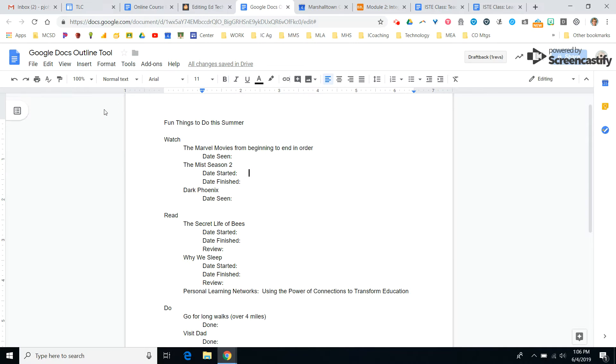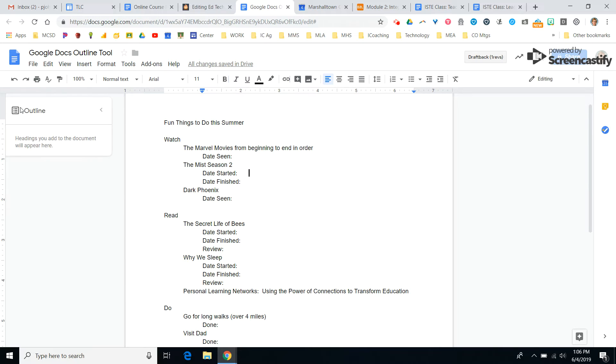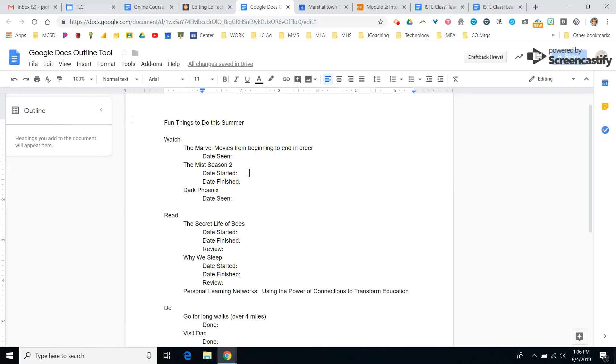If you see here on your Google Doc, there's a little box here that looks like a piece of writing. It's for the document outline or the Google Doc outline. So because it is June and I'm looking at fun things that people want to do this summer, that's what my topic is here.